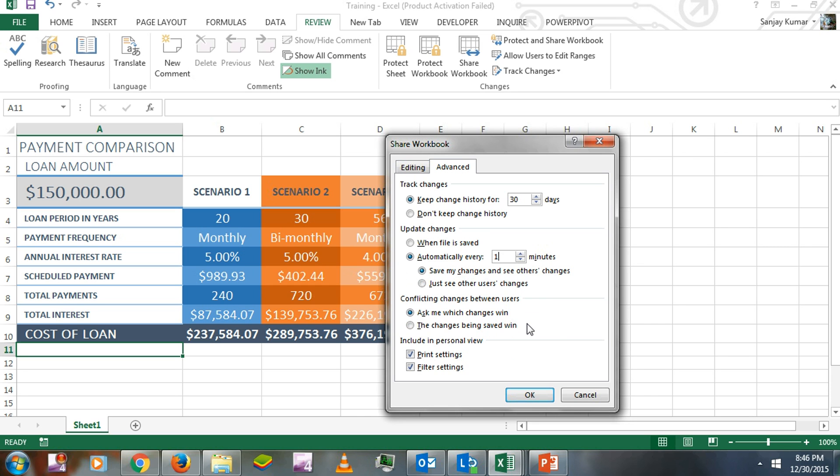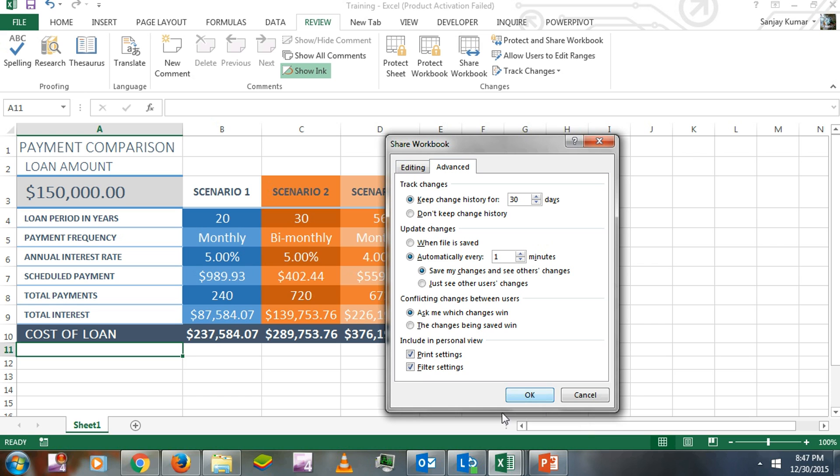Excel will also allow you to see which change is finally implemented on your workbook. There are two options: 'Ask me which changes win' and 'The changes being saved win'. With the latter, the last person who saved the document has their changes saved. You can also enable or disable print and filter settings here. I'll leave them as they are and click OK.